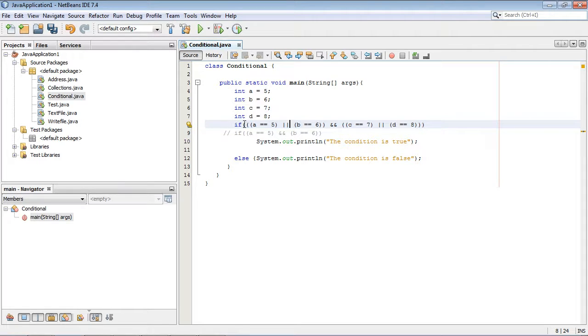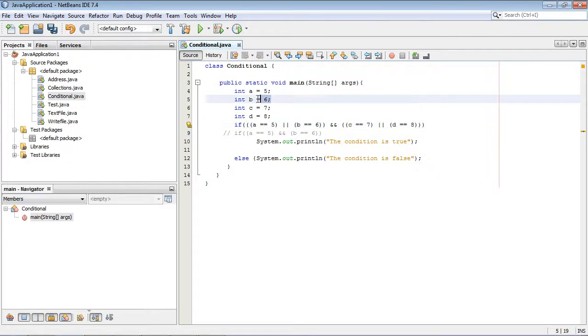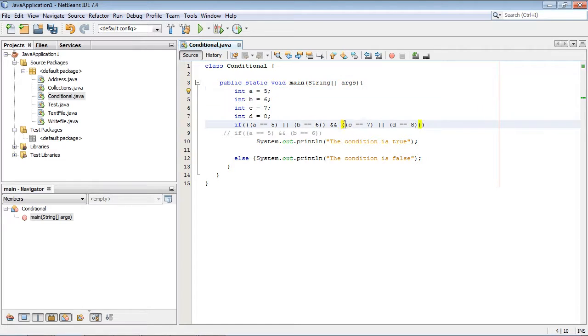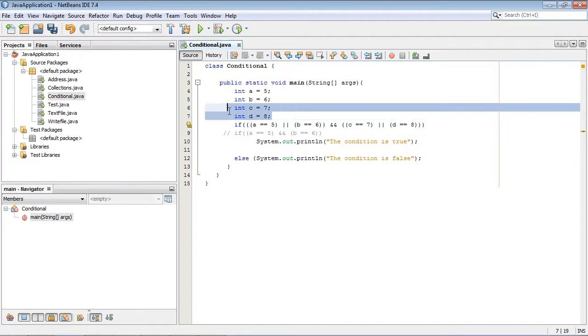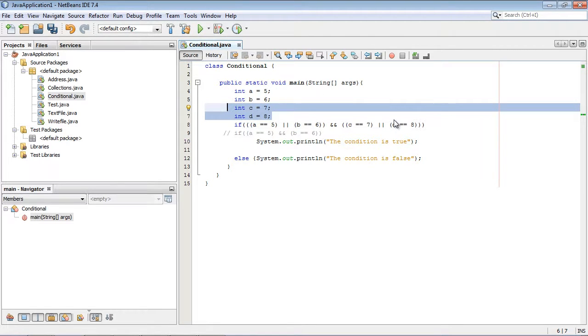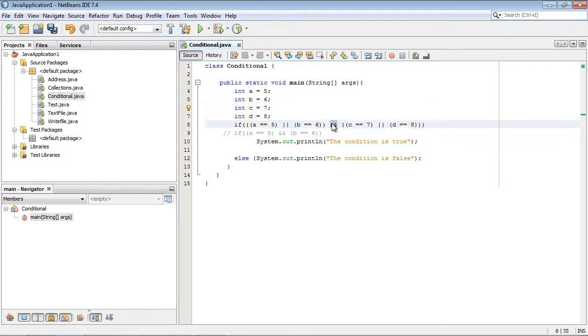You'll notice that the first OR conditional is going to test against these first two variables a and b, and our second OR conditional is going to test against these two variables c and d. And depending on how these two OR conditionals test out, it will affect the overall condition which is an AND condition of course.